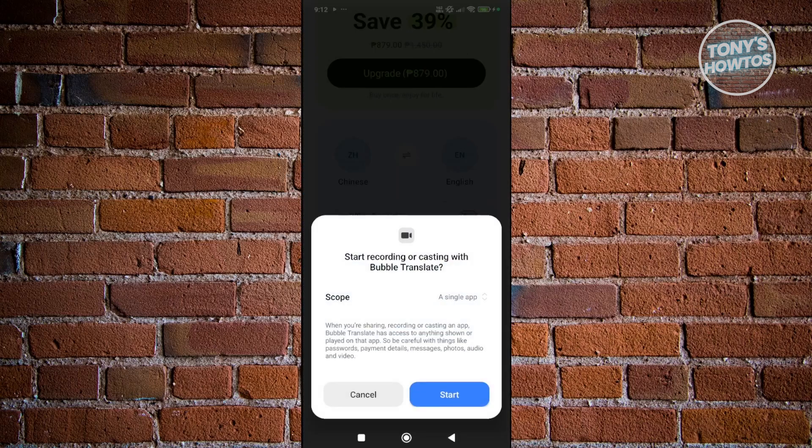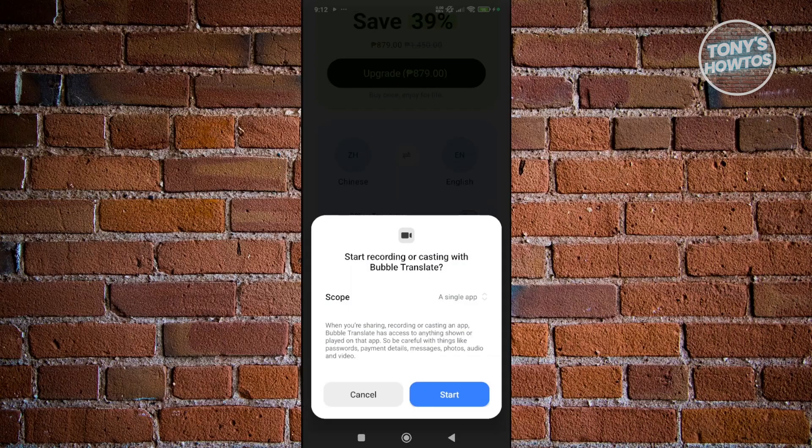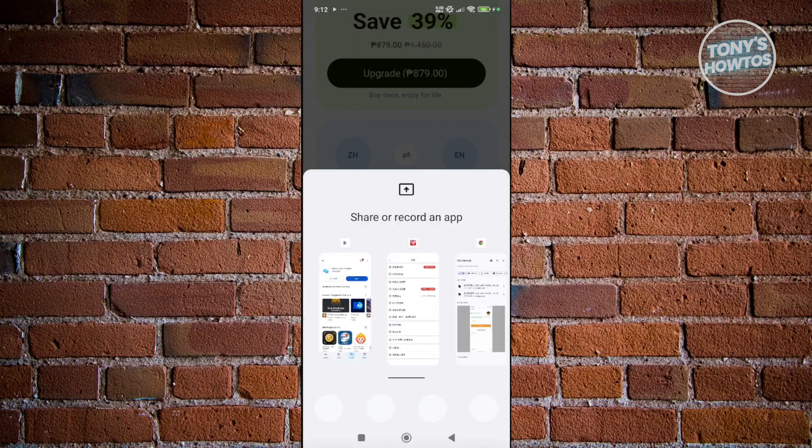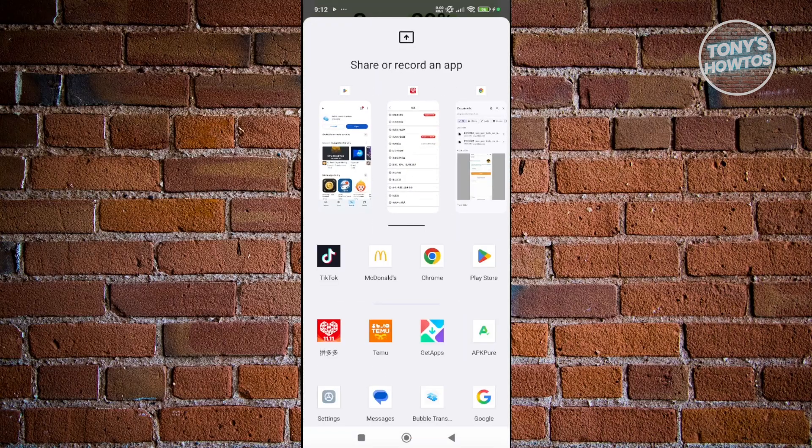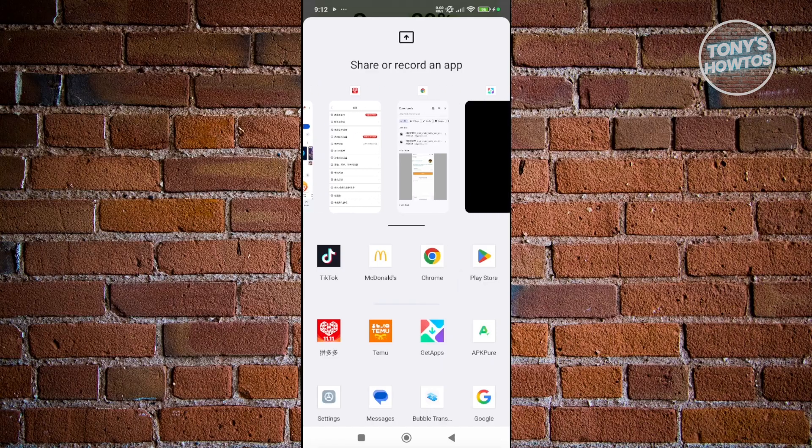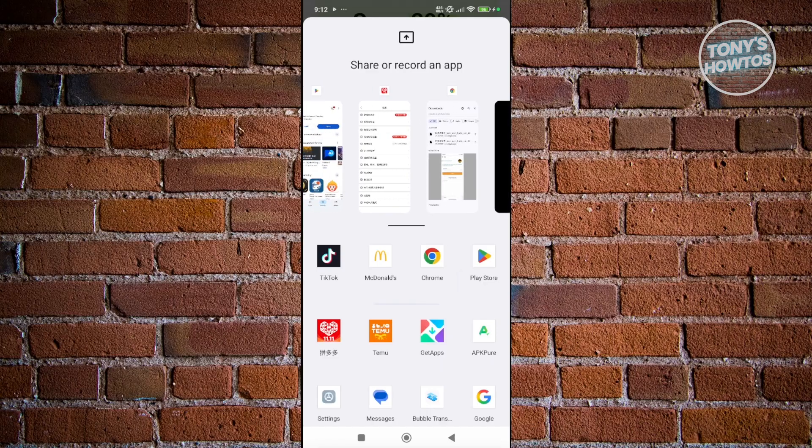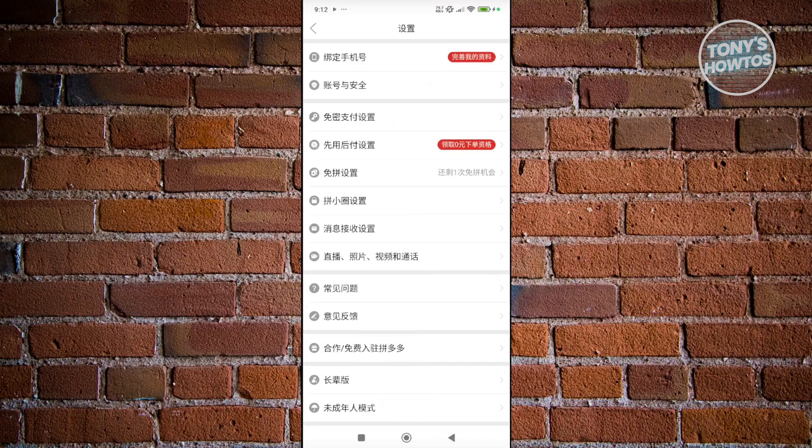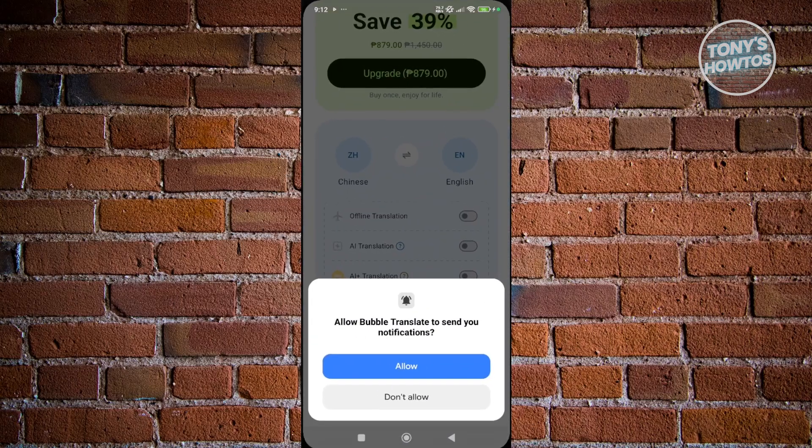From here, click on start. Now you can start sharing your screen. If you select the screen of the app that you want to start translating, for example, let's choose the Pinduoduo screen here.